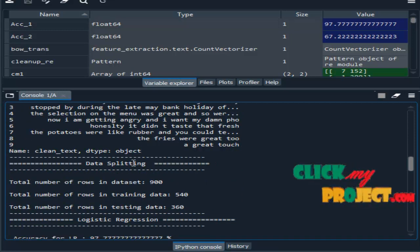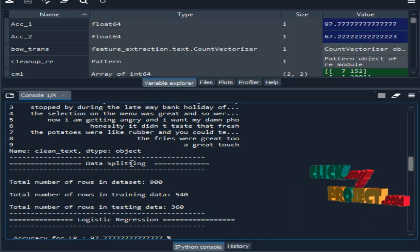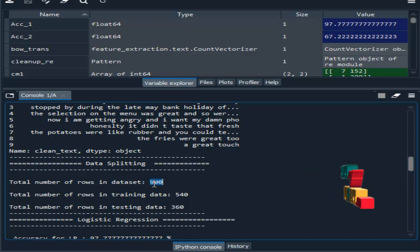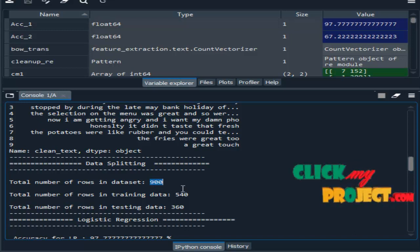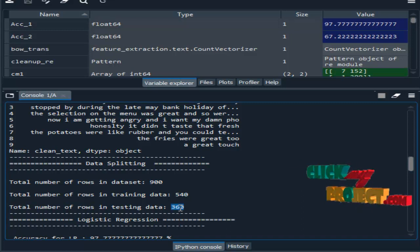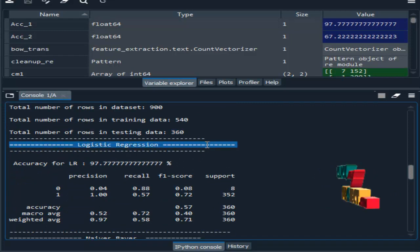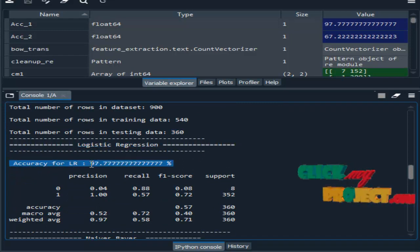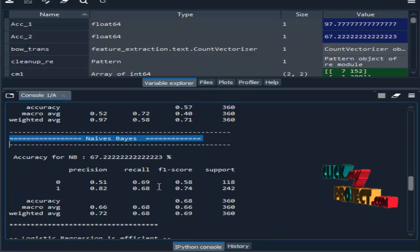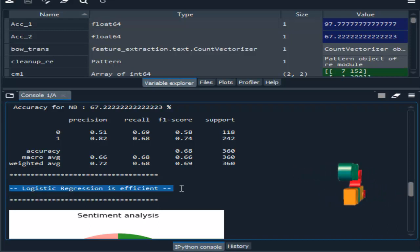After that, we implement the data splitting module. Here, we have split the whole dataset into test and train. This is the total number of data present in our dataset. After splitting, the train data contains a certain number of records and the test data contains this number. Then, for Logistic Regression, this is the result. And this is the result for the Naive Bayes algorithm. When comparing the two algorithms, Logistic Regression is more efficient.